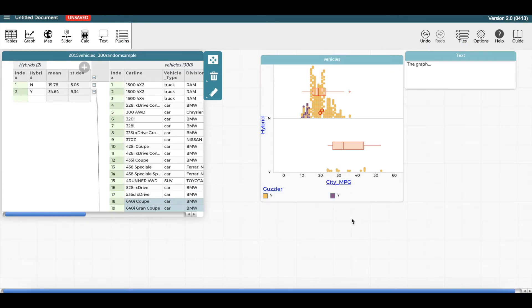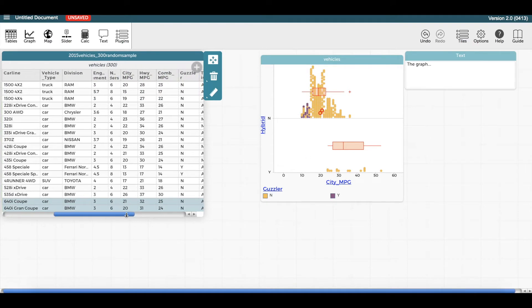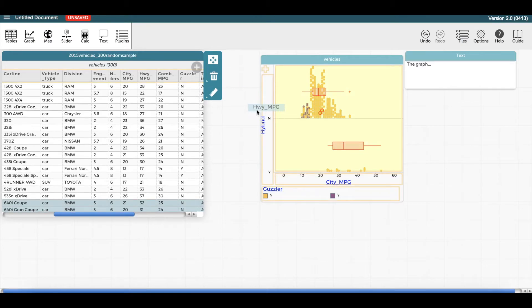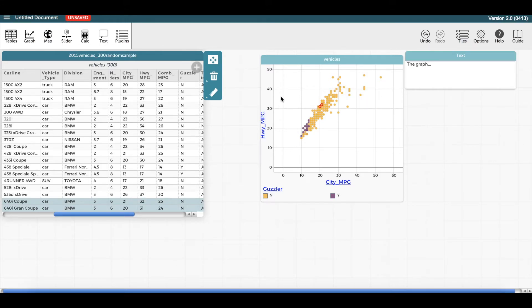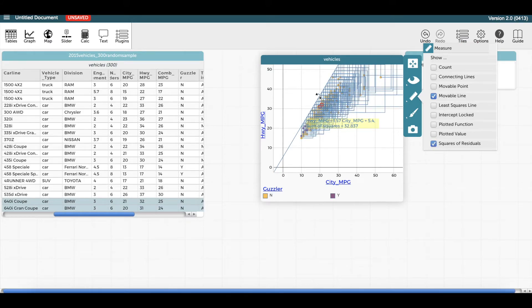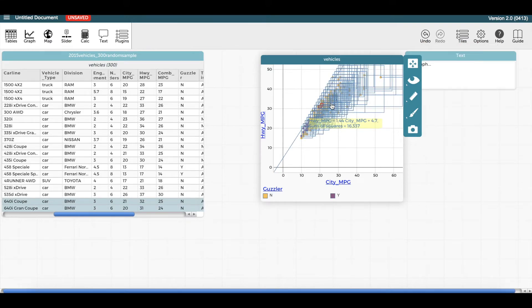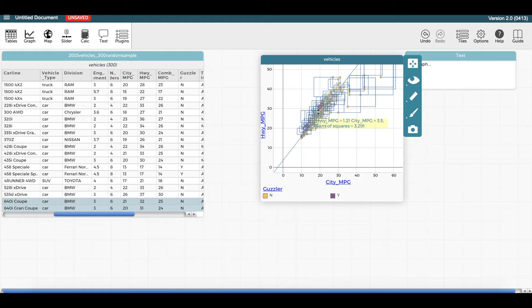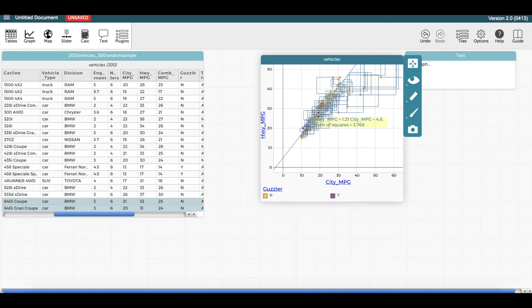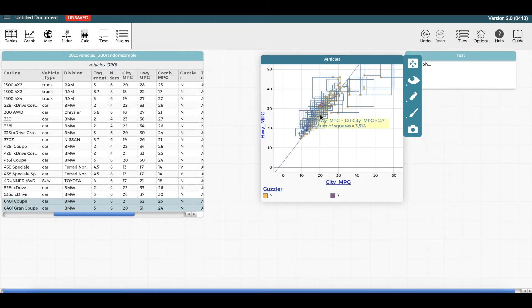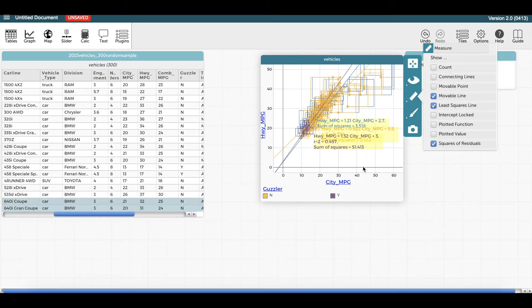To compare bivariate data, drag another numerical attribute to the y-axis. A scatter plot appears. If the data look linear, I could use a movable line and show the squared residuals to help me estimate a model. I could also choose to display a computed least squares line and the r-squared value.